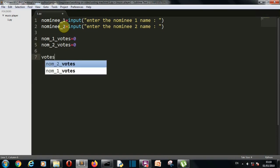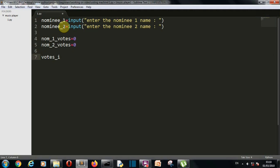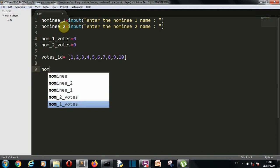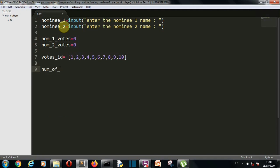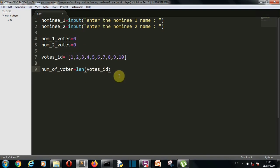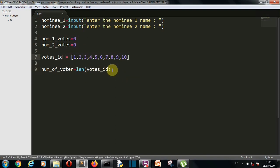Now let's create the voter ID list. This variable will be voters_ID and it will be a list with numbers 1 through 10 — so 10 people are going to vote in this election. Then let's create a number_of_voters variable and set it to the length of the voters_ID list. This dynamically calculates how many voters there are — a more dynamic way to build this project.